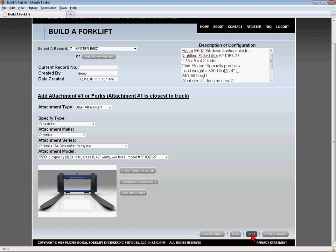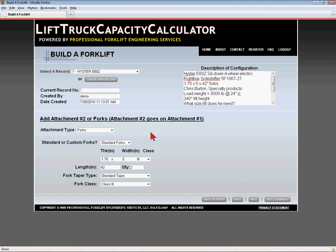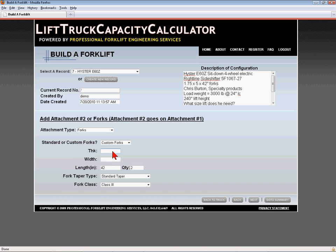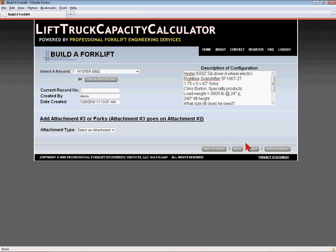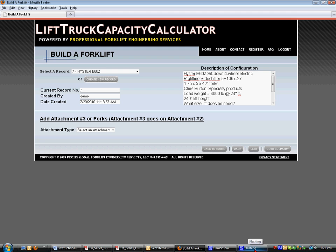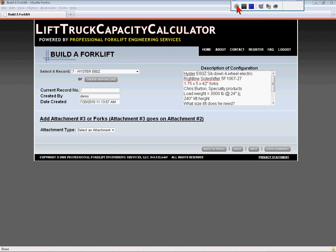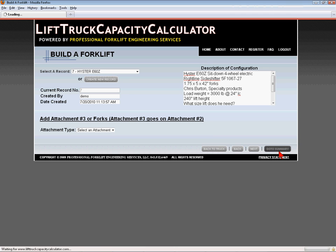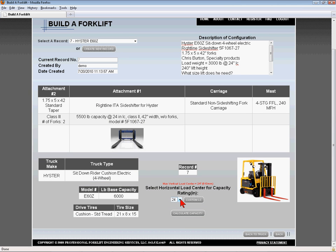Fork sizes must be added in inches. Also, the load center must be entered in inches to obtain a valid capacity rating. There must be an attachment or forks configured in attachment position number one for the software to yield a capacity rating.